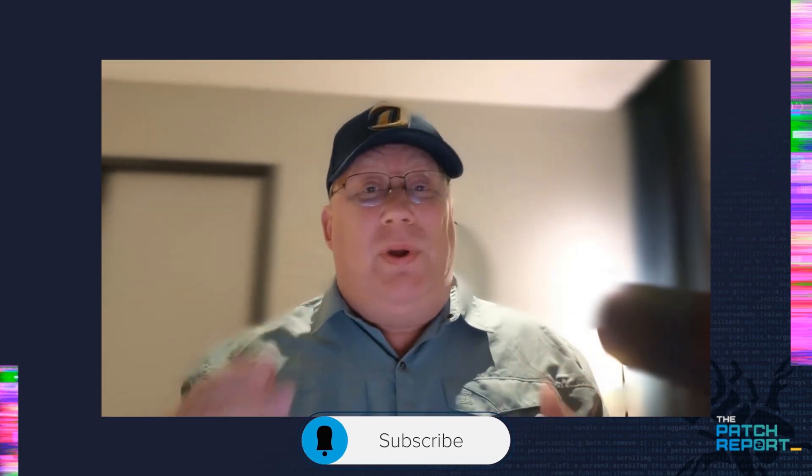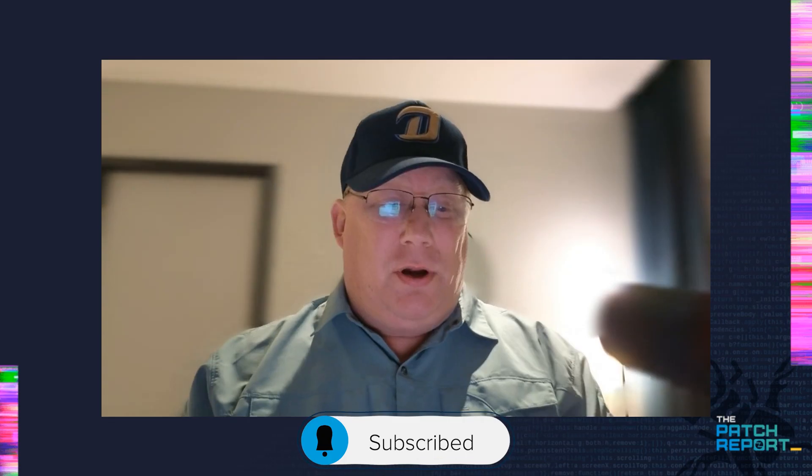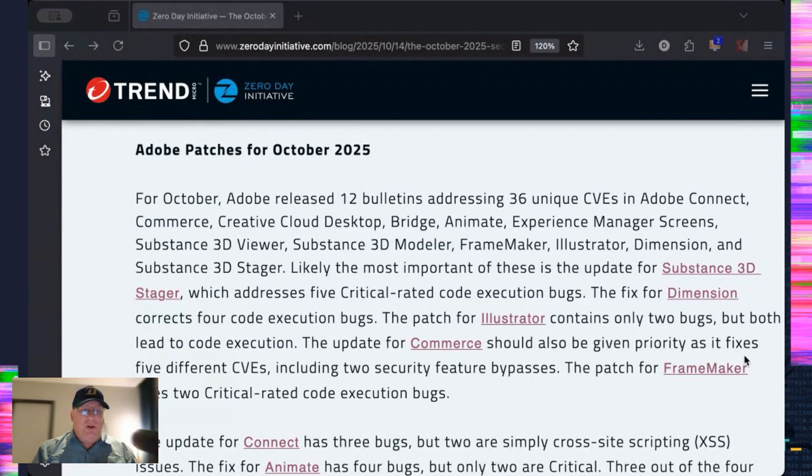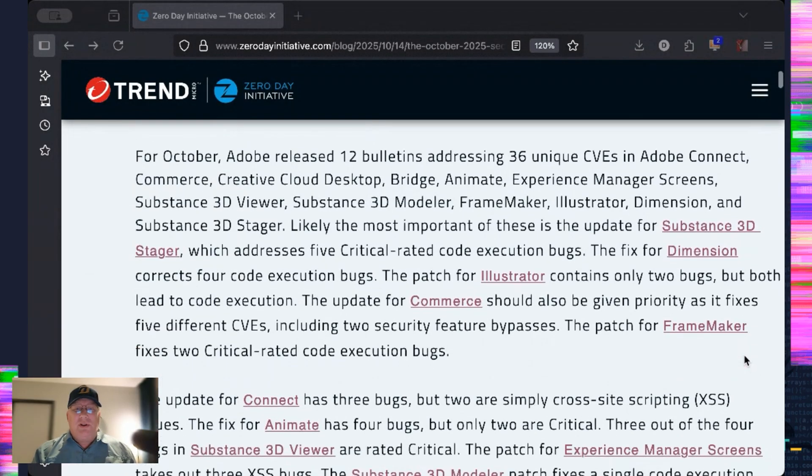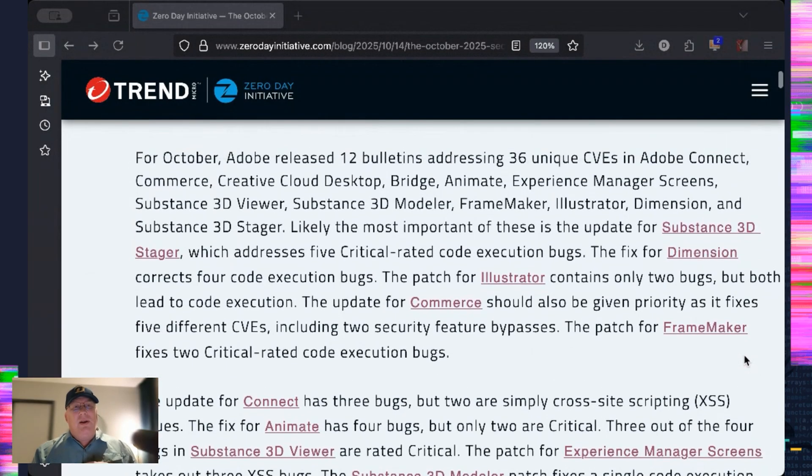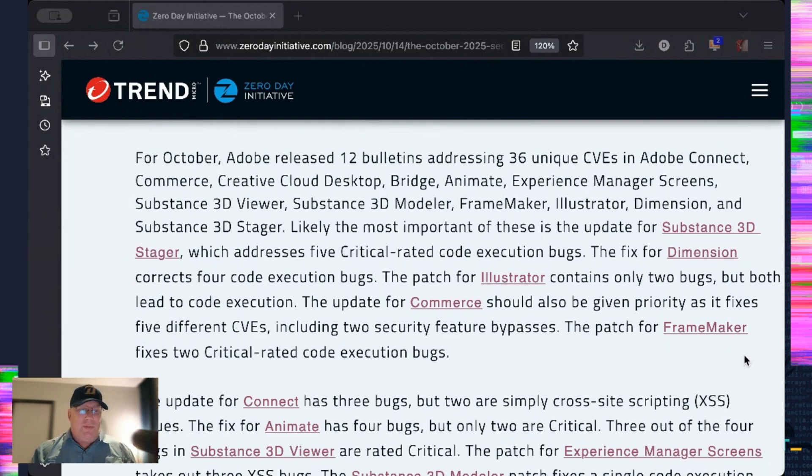But we got a whole bunch to talk about before then because Microsoft released its biggest ever single monthly update. Adobe, thankfully, took it easy on us, and we've got a pretty small update from them. So we do have 12 bulletins, but only 36 CVEs and just kind of the regular sort of stuff that they update almost every month.